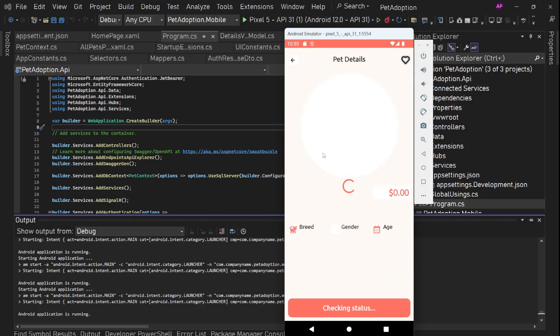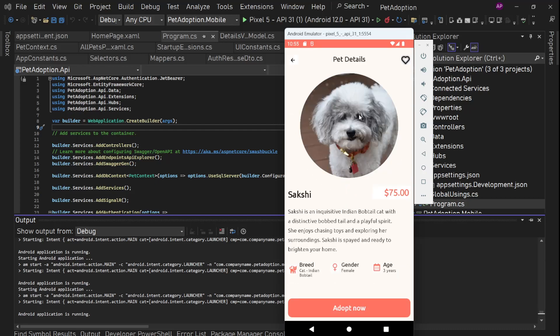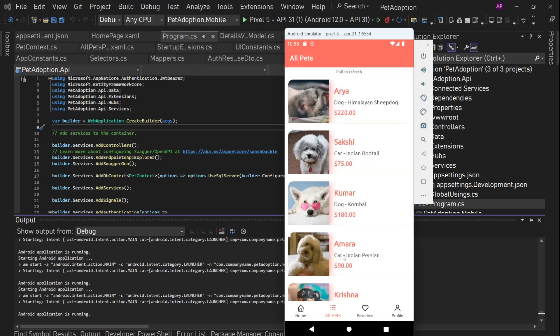From here also we can simply tap on it and it is going to open the detail page. We can see all these details here. Same thing. Image, name, price, description, breed of this pet, gender and age. Adopt now button. And now let's go back again.